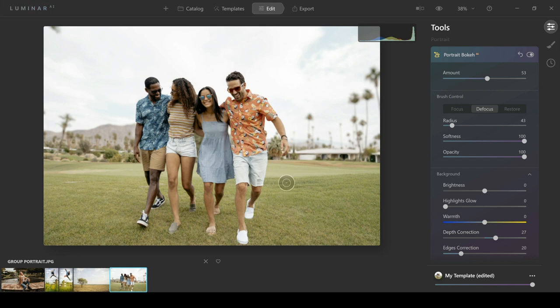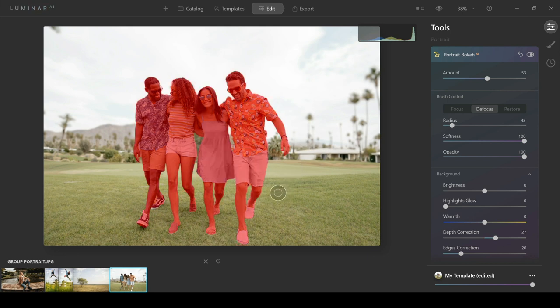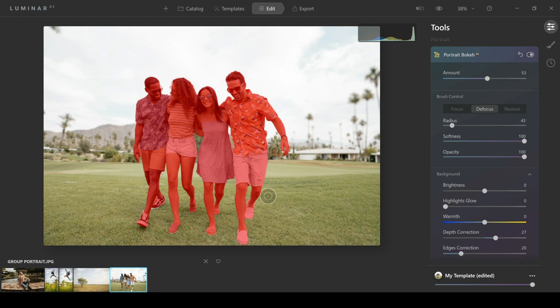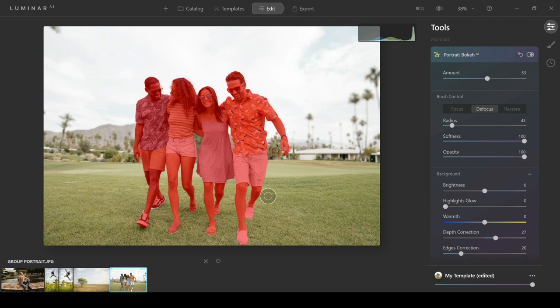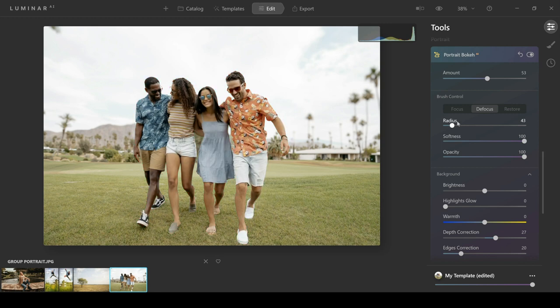But look at that selection—it's awesome! It's made a perfect selection of four people in a matter of about one or two seconds, and yeah, really impressed with this tool. It's something I'm going to be using so much going forward. It's going to save me a ton of time with my portrait photography.